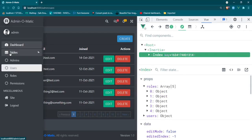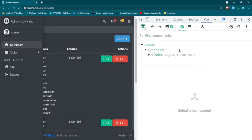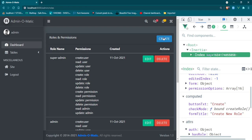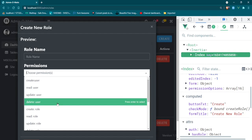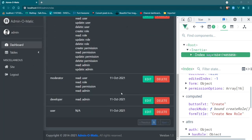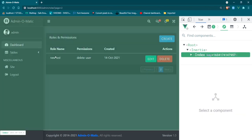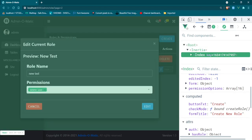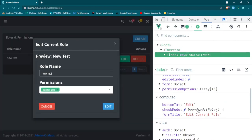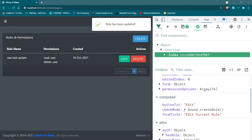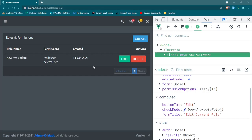Let's give this a spin — head over to the roles table. Open up the index, down to computed properties — we have 'Create New Role'. Let's create a new role, add some permissions — say 'delete user', new test — Create. New role created. Let's open up the index again, find our new role, then click Edit. Refresh — button text is 'Edit', method is editRole, form title is 'Edit Current Role'. Let's update and add a new permission — Edit. Role has been updated, new test update, still no errors.